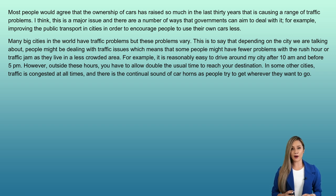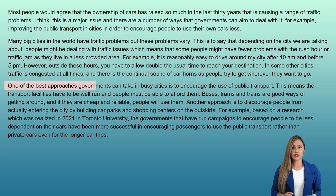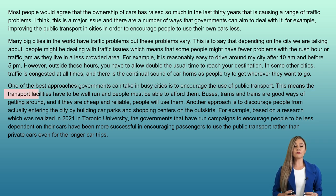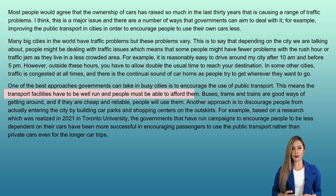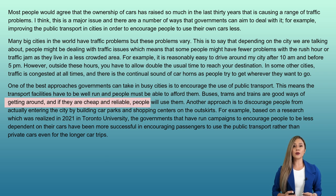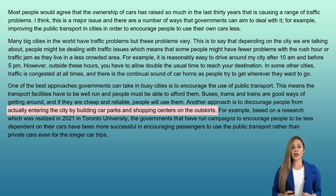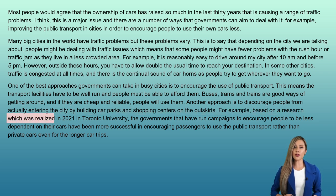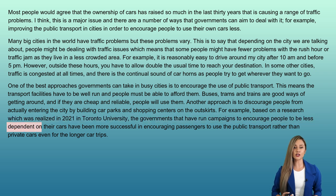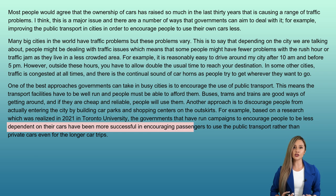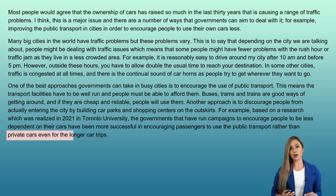Now let's write the second body paragraph: 'One of the best approaches governments can take in busy cities is to encourage the use of public transport. Transport facilities have to be well run and people must be able to afford them. Buses, trams and trains are good ways of getting around, and if they are cheap and reliable, people will use them. Another approach is to discourage people from entering the city by building car parks and shopping centers on the outskirts. Based on research conducted in 2021 at Toronto University, governments that ran campaigns to encourage less car dependency were more successful in getting passengers to use public transport, even for longer trips.'